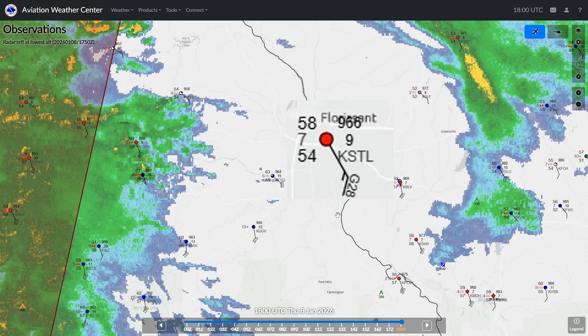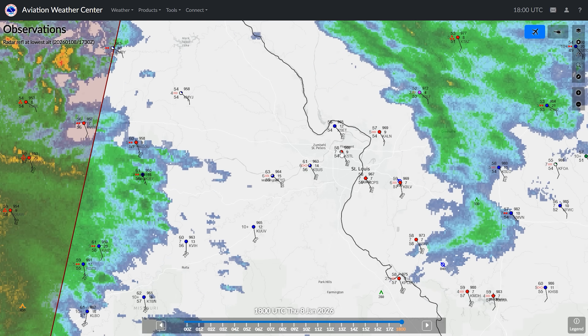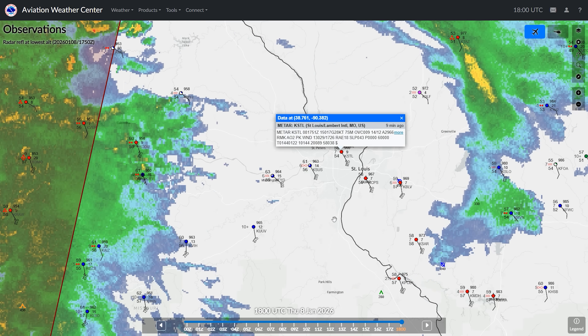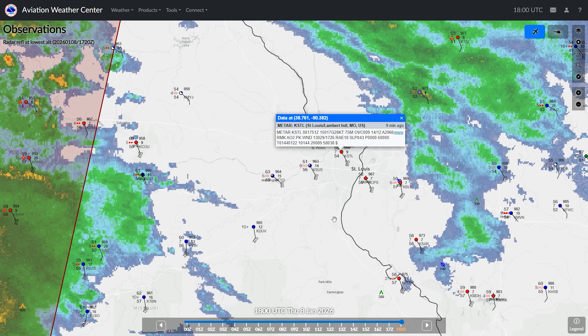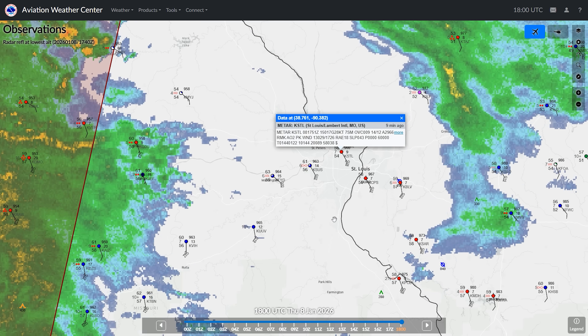The wind velocity is indicated by two barbs — one large one meaning 10 knots, and one small one meaning an additional 5 knots, so 15 knots of wind. There's also G22 printed on the barb, meaning wind gusts to 22 knots. If we click on the red dot, we get the full METAR, showing the wind, visibility, cloud layers, temperature and dew point, and altimeter setting we already saw.